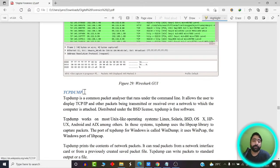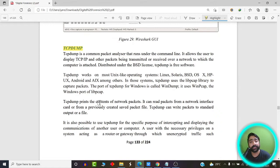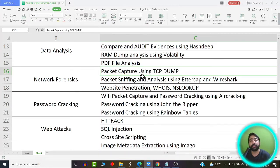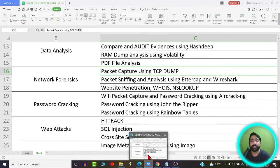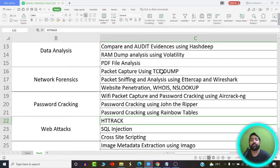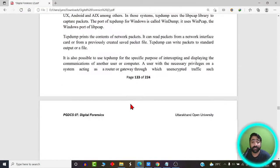Next we are going to learn about TCP dump, which is yet another packet analyzer that can be run from the command line. We have experiments on both Wireshark and TCP dump — packet capture using TCP dump, and packet sniffing and analysis using Ettercap and Wireshark. Both are packet analyzers used for capturing packets, but Wireshark has the added advantage of packet analysis through a GUI, whereas TCP dump does not have a GUI. That is the basic difference between the two.